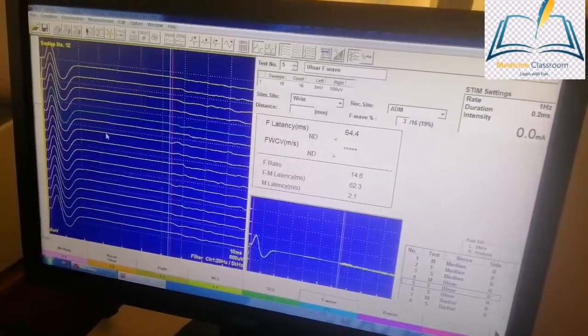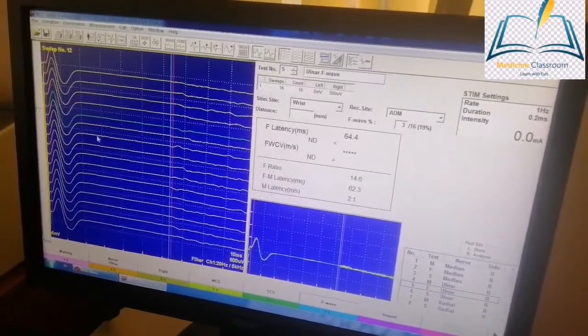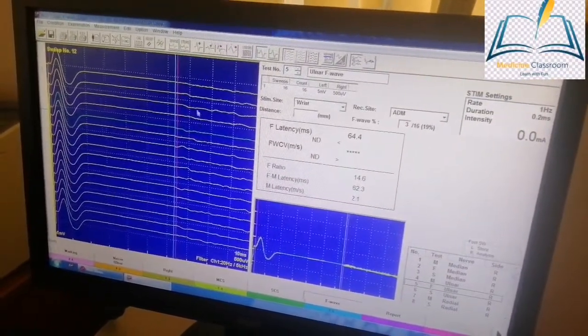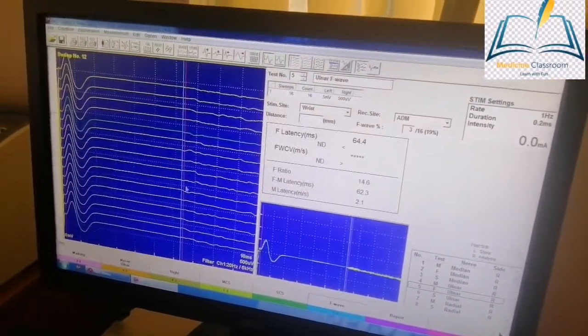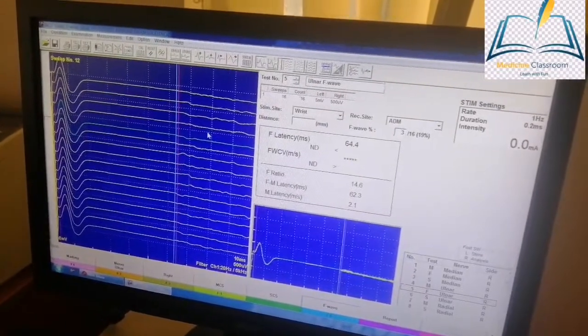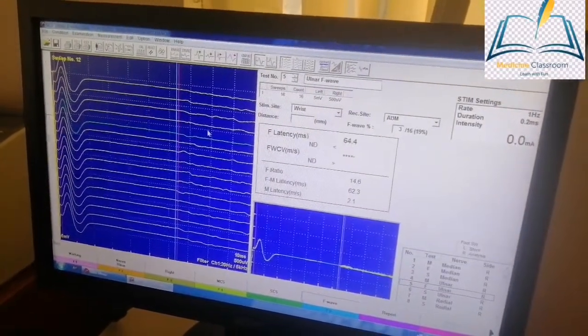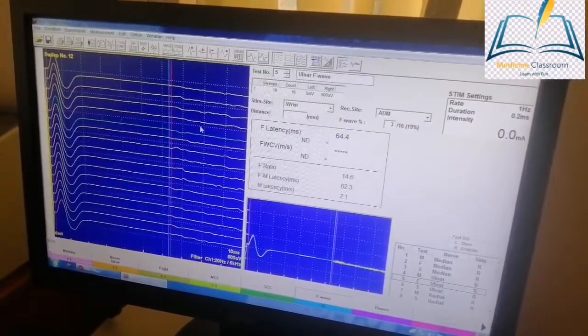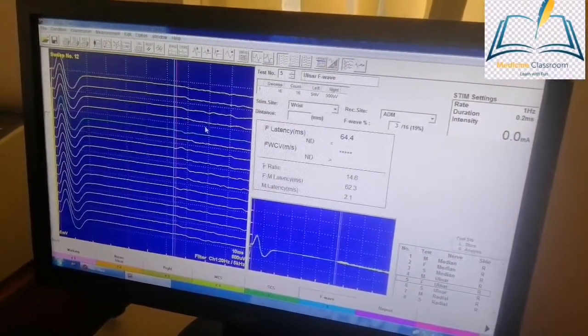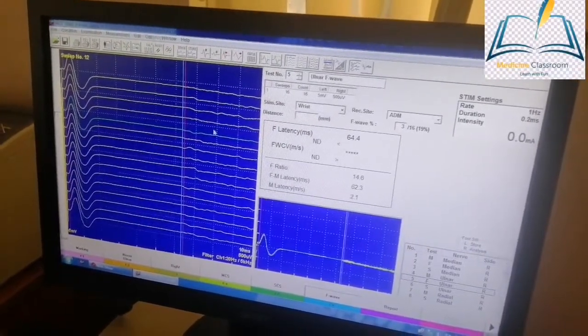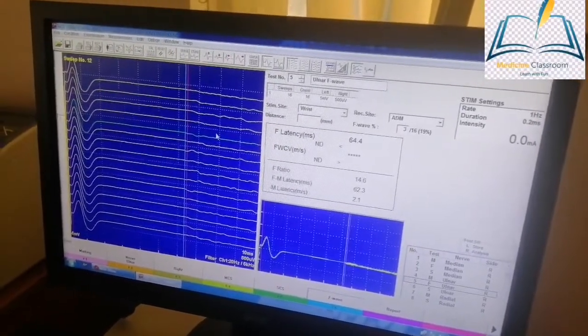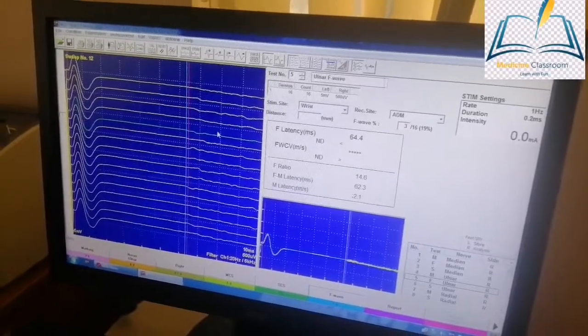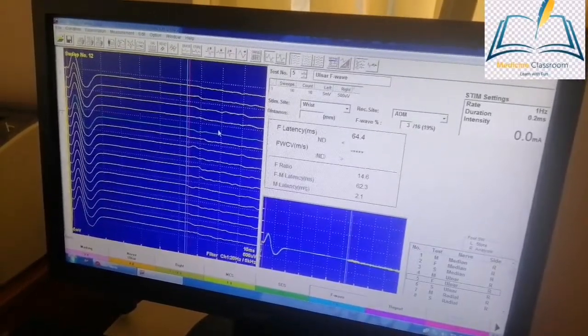Definitely there is prolongation of F wave latency. In most of the stimulus there is no F wave, meaning F wave is absent. Absent F wave and prolongation of the F wave is one of the specific findings for GBS which you can get even in the earlier phase of GBS.